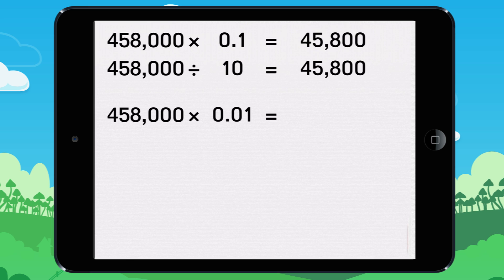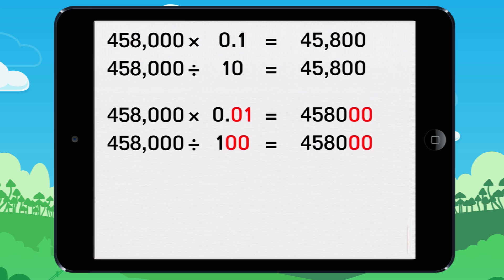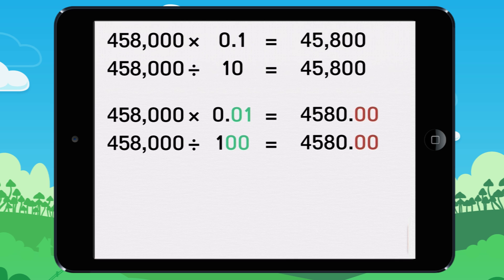To multiply a number by 0.01, do the same thing as you did to divide by 100: move the decimal two digits to the left. After, remove any zeros that are after the decimal point. 458,000 times 0.01 equals 4,580.